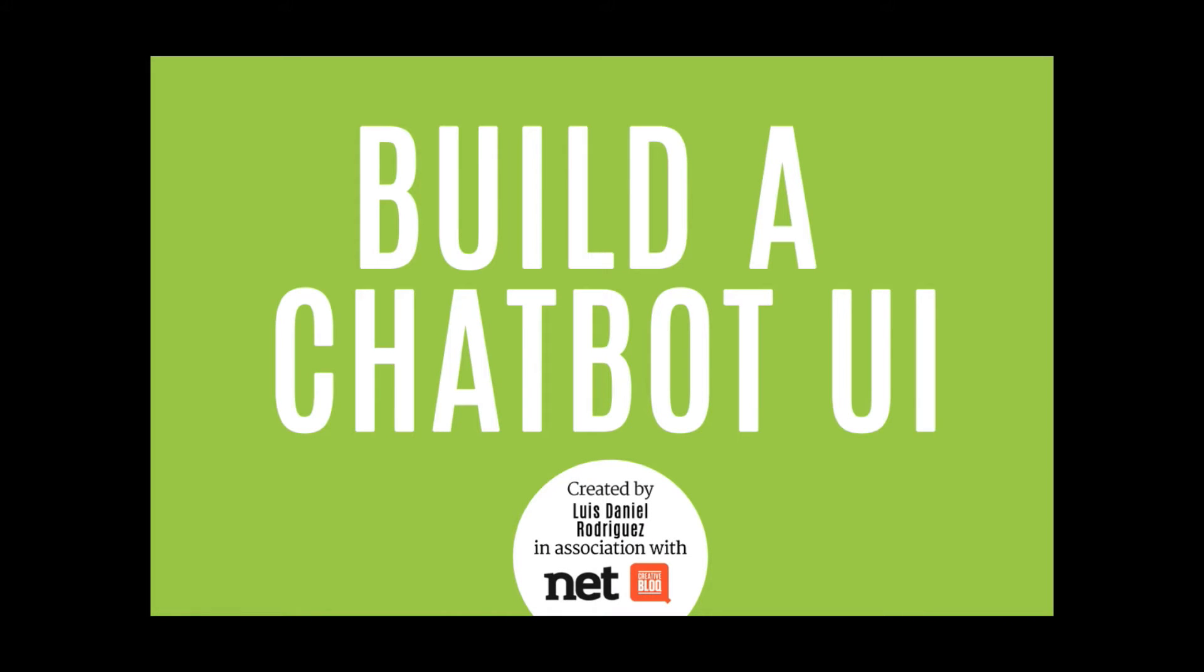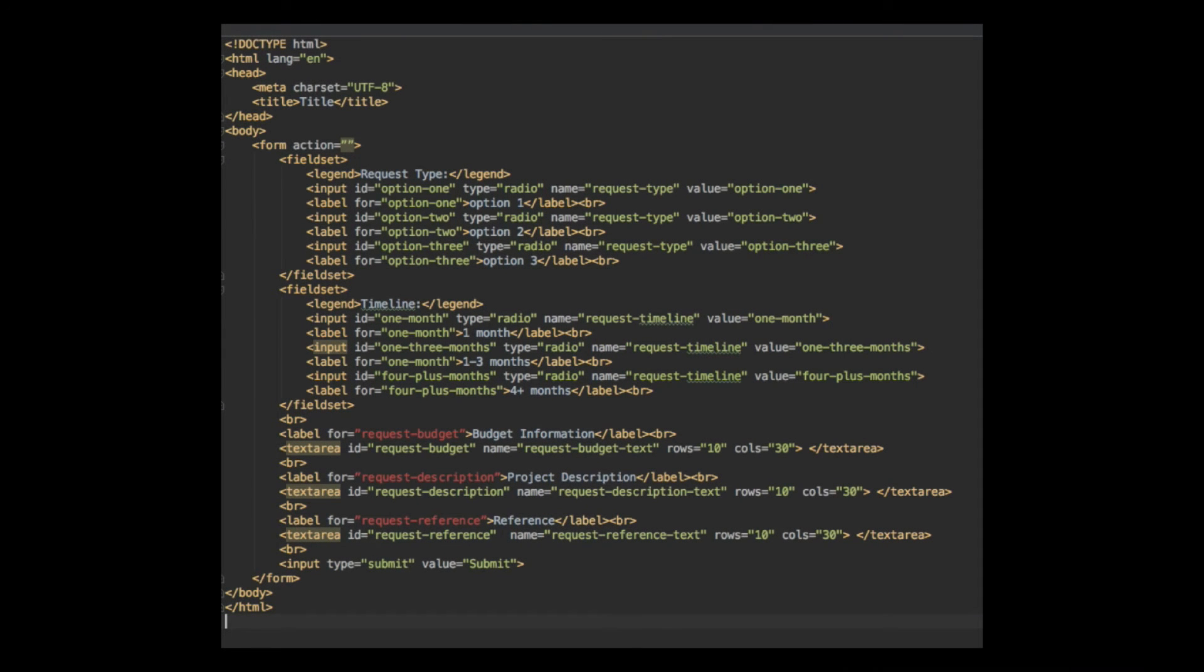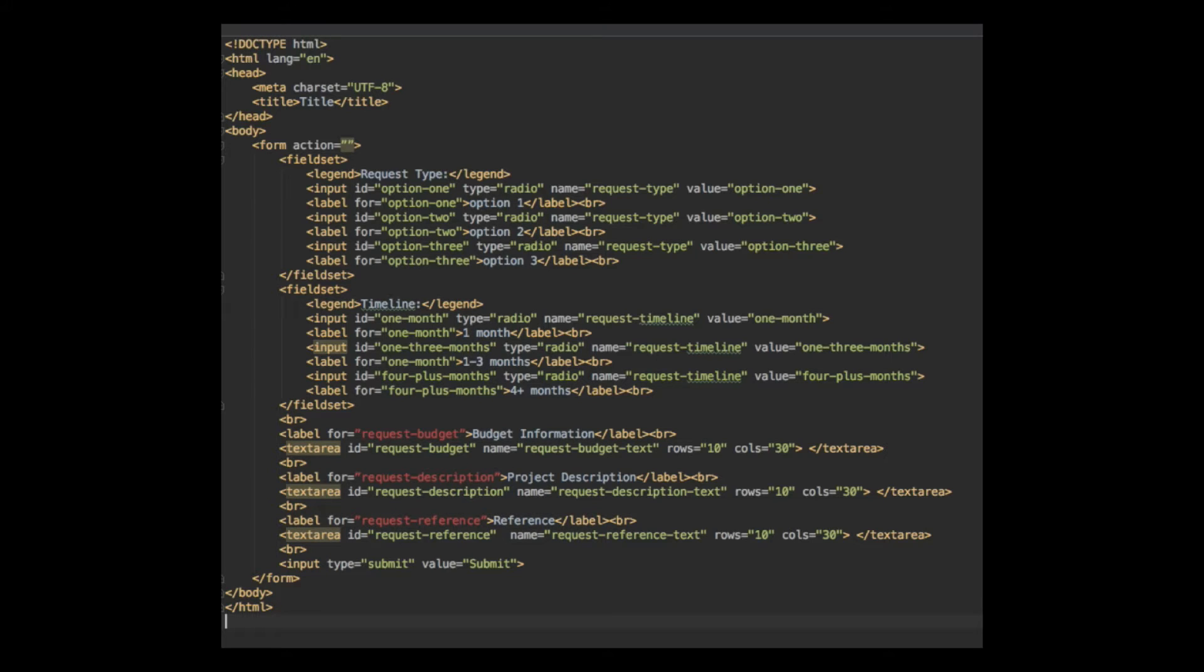So putting together a chatbot user interface, these are the web forms we're very much used to. And you look at the field types, request type, timeline, information, and reference fields. So we're going to take these input fields and make them conversational.